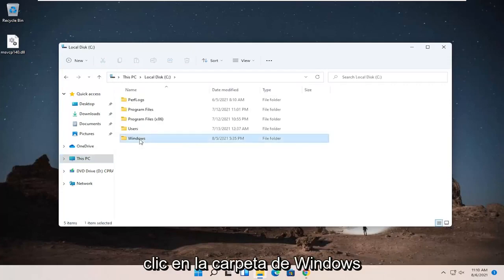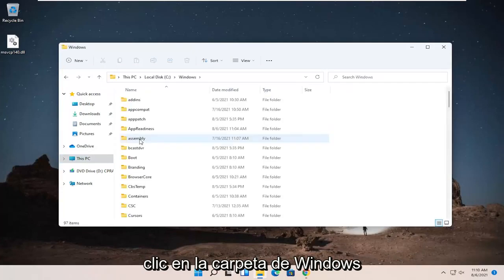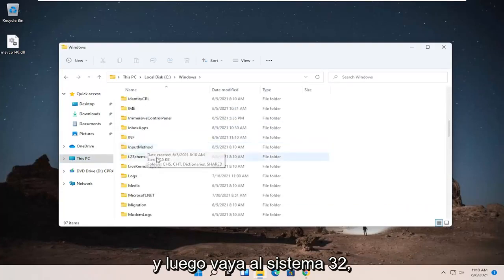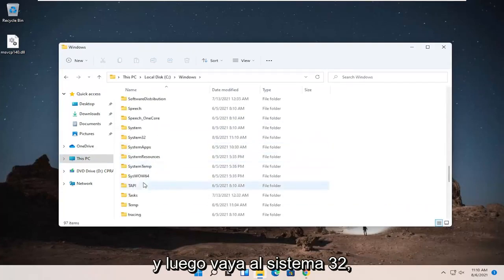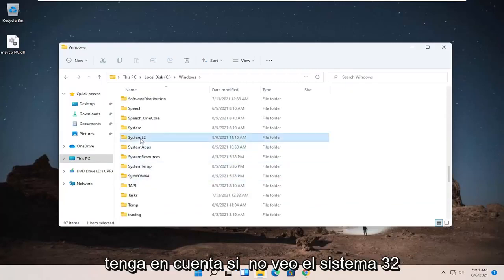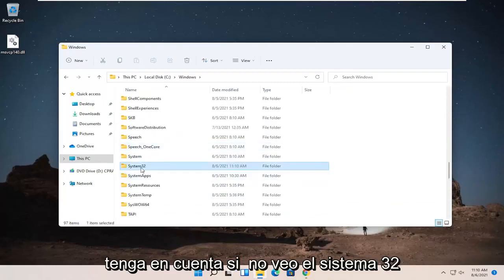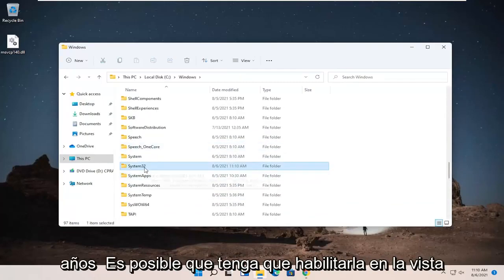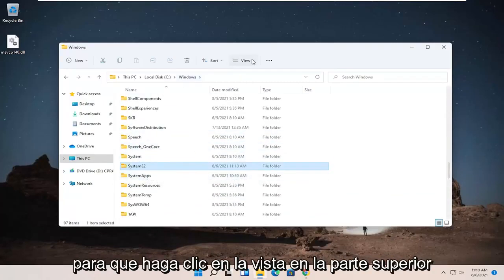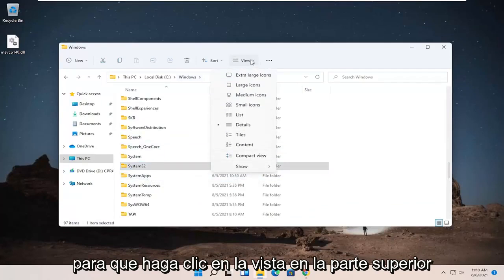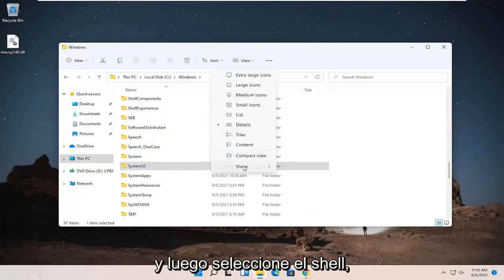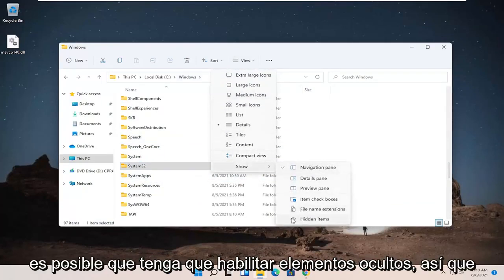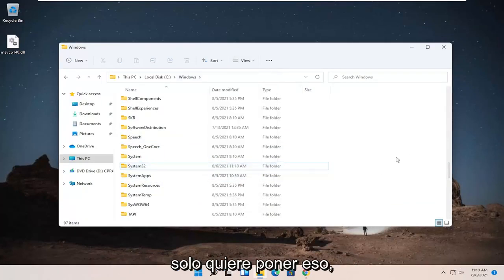Double-click on the Windows folder and then go down to System32. Please note, if you don't see System32, you might have to enable it, the view. So you click on the view up at the top and then select Show. You may have to enable hidden items, so just wanted to put that out there. But it is visible in our case without that needing to be changed.